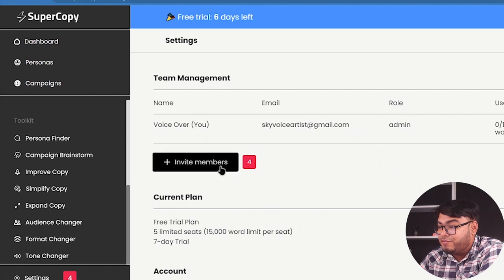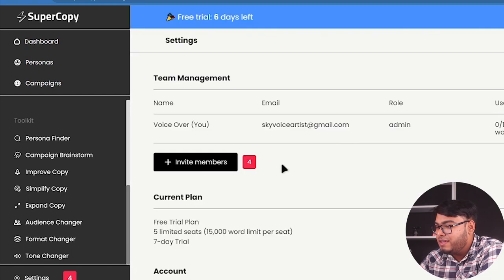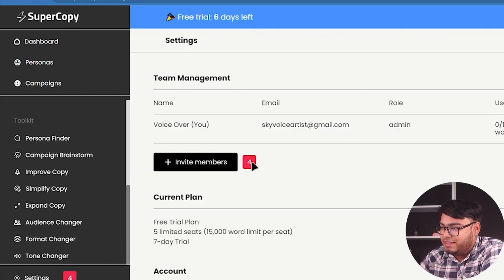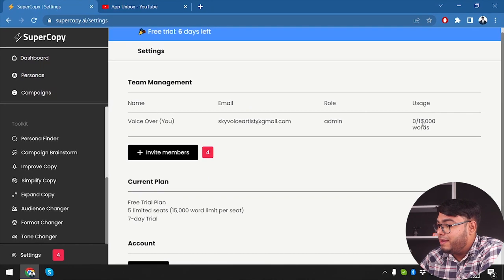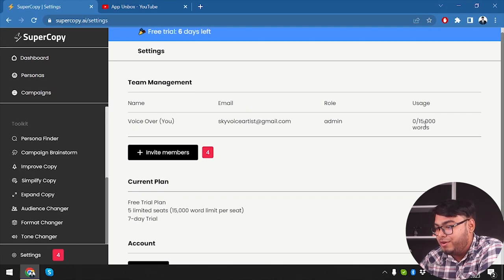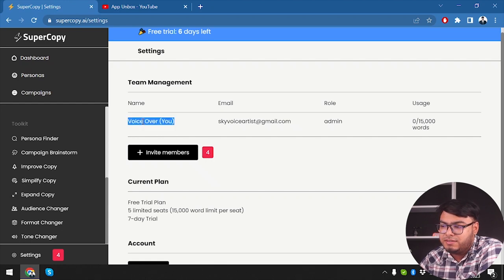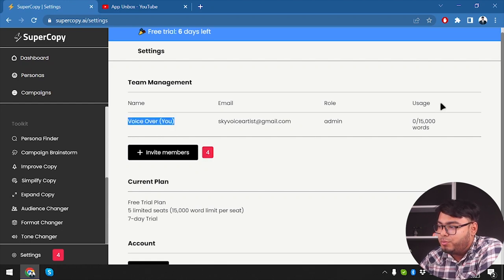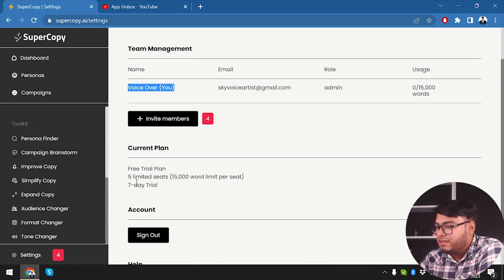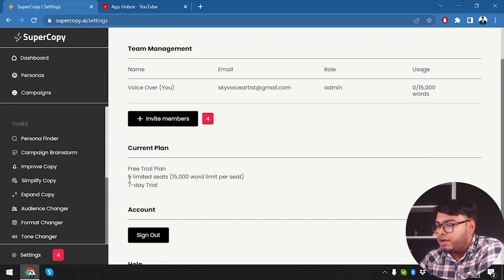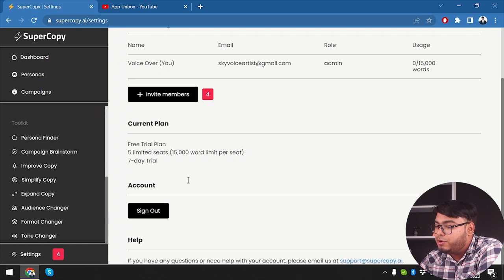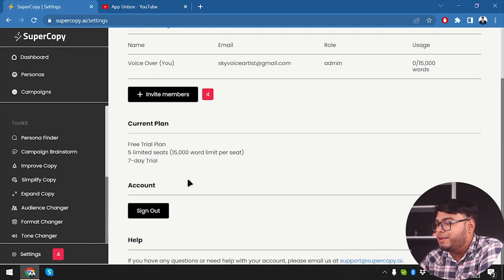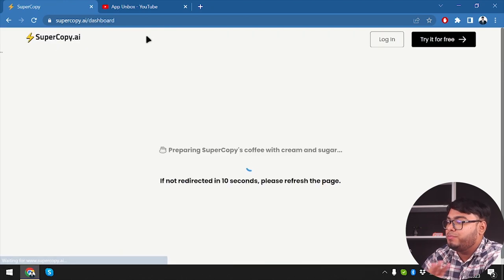You know, just overviewing now, we can invite members from here. As you can see, can invite for more, I guess. And I can write, I mean, I can have 15,000 words on my free account, five limited seats. I'm covering one seat. We can invite four more and then get four more seats. So five limited seats, 15,000 words per seat. That's pretty cool that they're providing 15,000 words for new account.